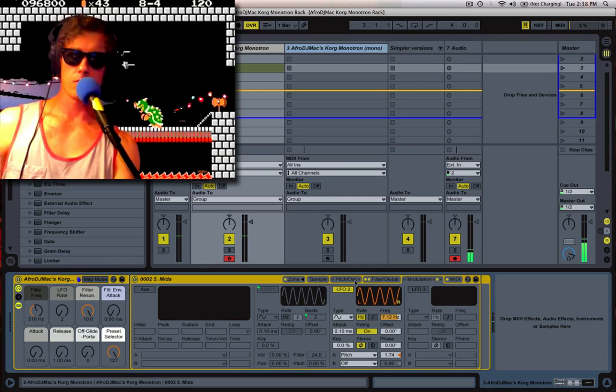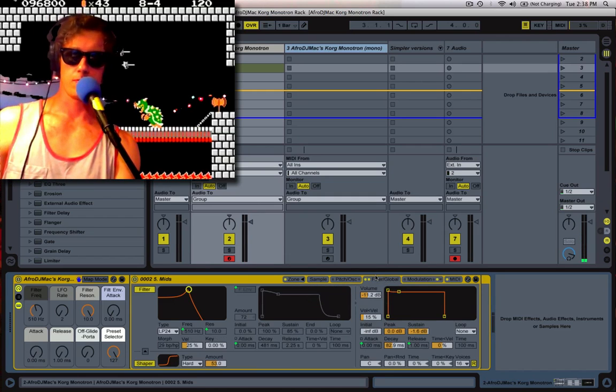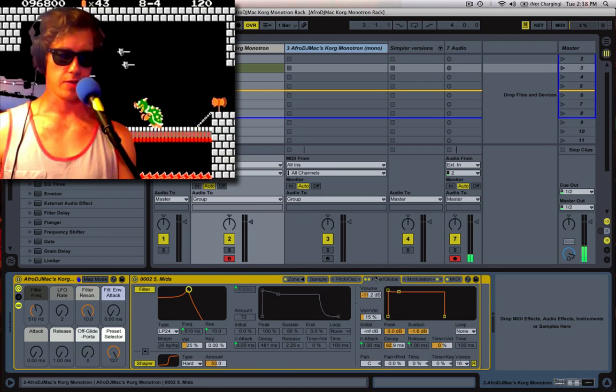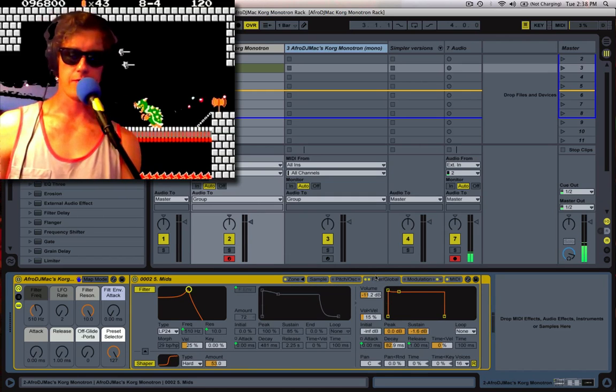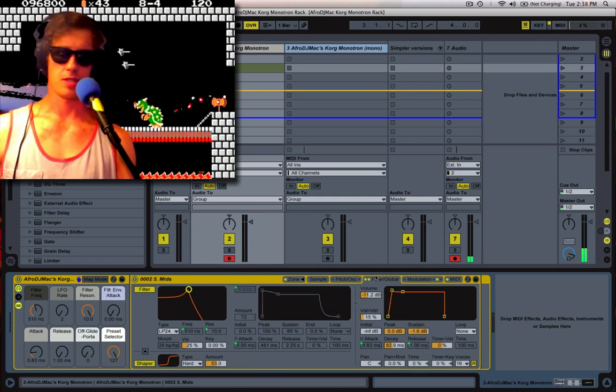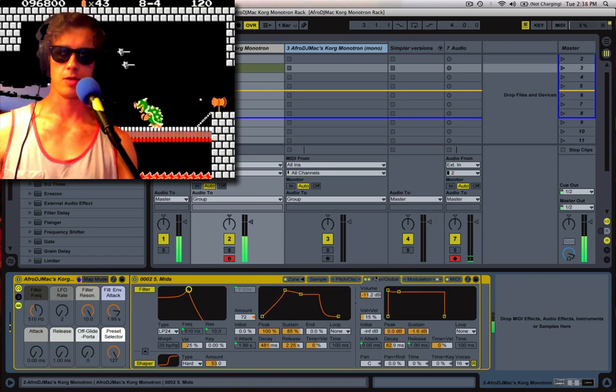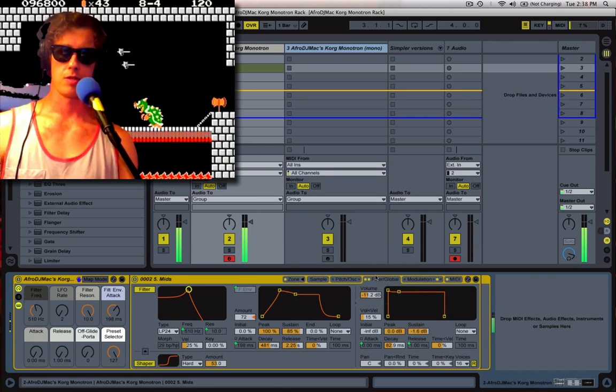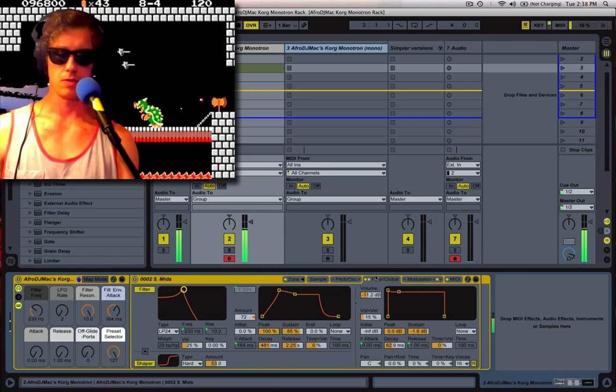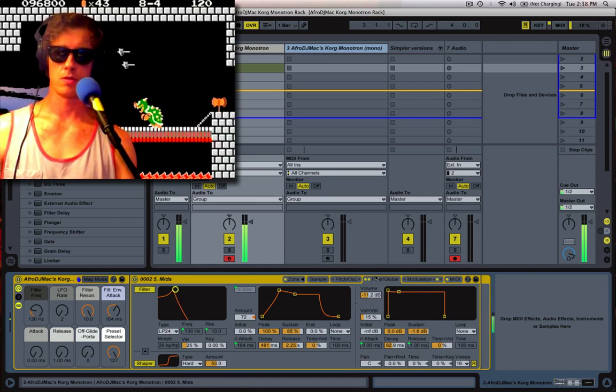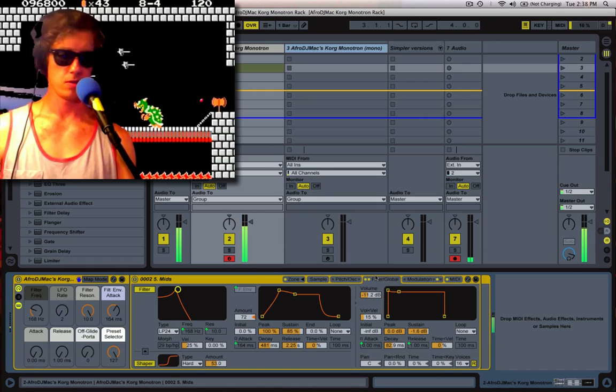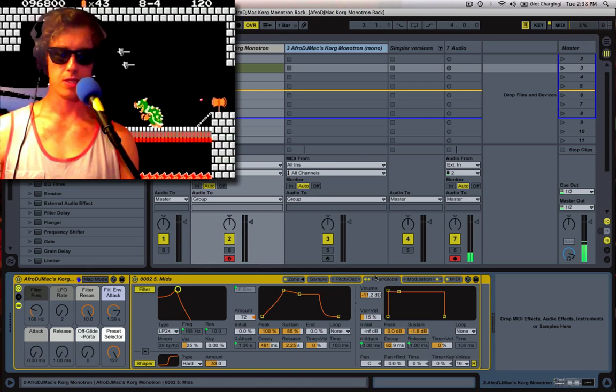I've also put on a filter envelope attack. That's right here. So it changes, your filter will follow this particular slope,